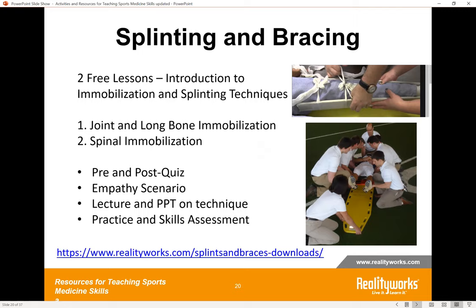For splinting and bracing, the link on the screen gives you access to two free lessons from our Introduction to Immobilization and Splinting Techniques, which comes with our splints and braces supply pack. One lesson covers joint and long bone immobilization and one is specific to spinal immobilization. Both lessons start with a brief pre-quiz given again at the end, include an empathy scenario woven into the lesson to explicitly teach soft skills, a full lecture in PowerPoint about different splinting and bracing techniques, and then a practice and skills assessment section. Bits and pieces can certainly be used for remote or hybrid learning.